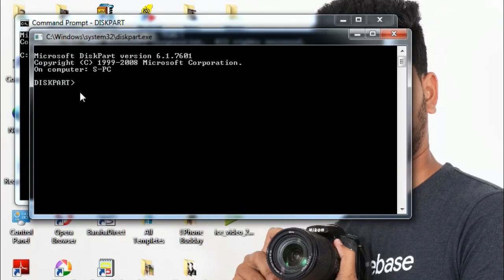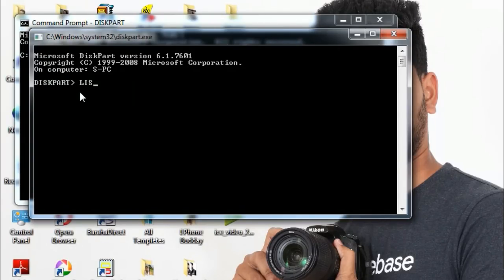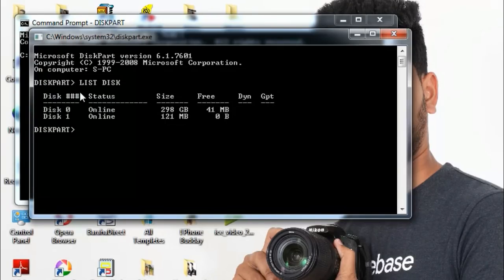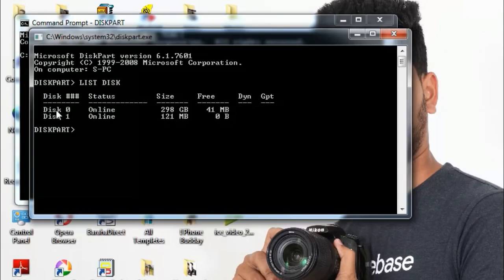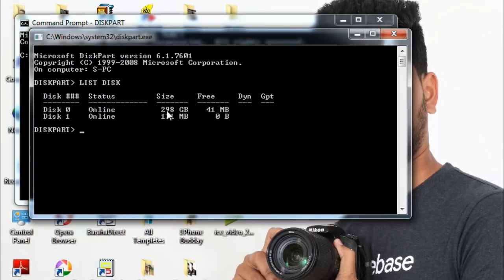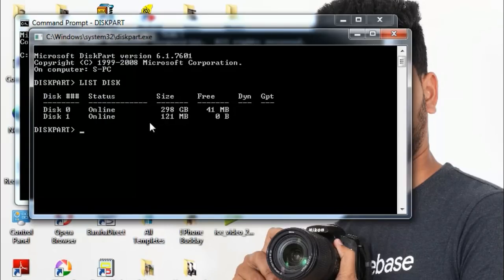If you want to enter, search for disk, then type 'list disk'. You can see disk 0 which is 290GB for the laptop and PC, and disk 1 which is 121MB — that is the memory card around 2GB.